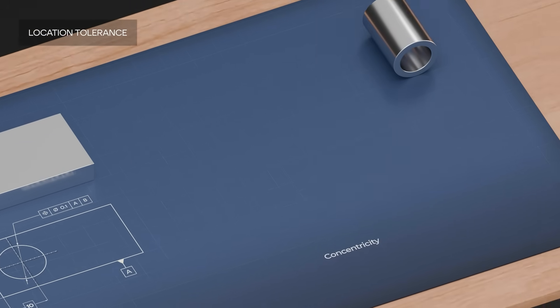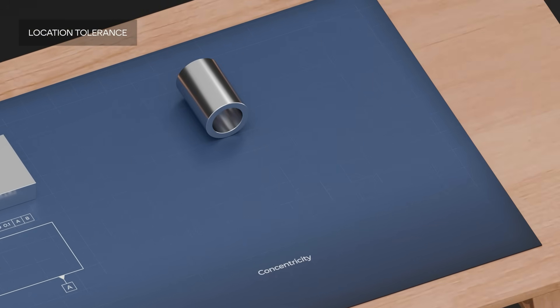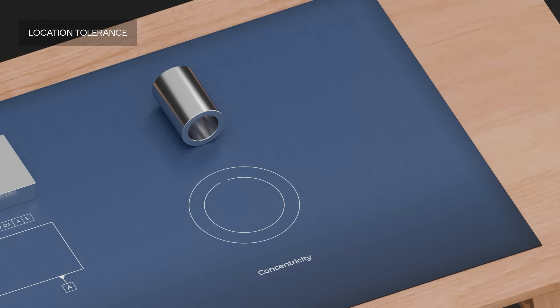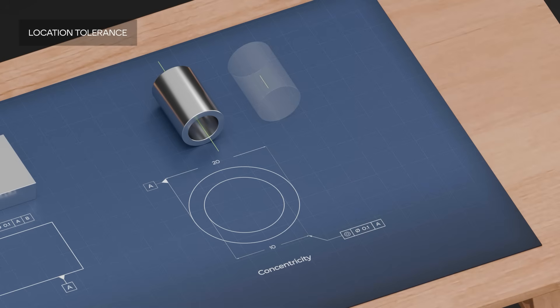Concentricity, or coaxiality, indicates that the centerline of the tolerated circle lies in a tolerance zone, which is a circle with a diameter equal to the tolerance value. This circle has the same centerline as the datum.